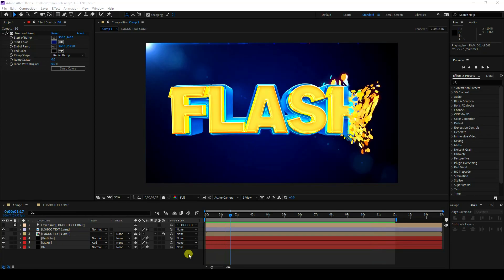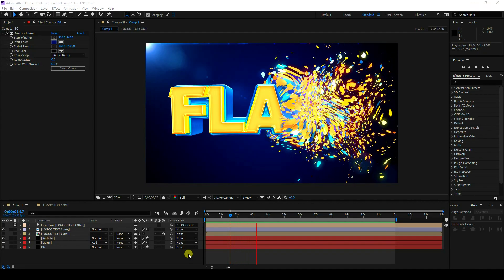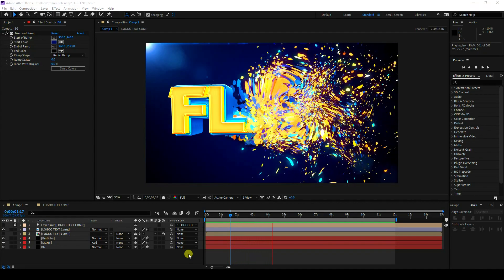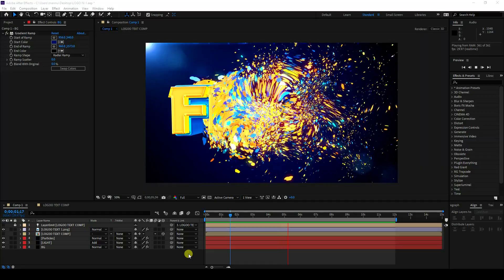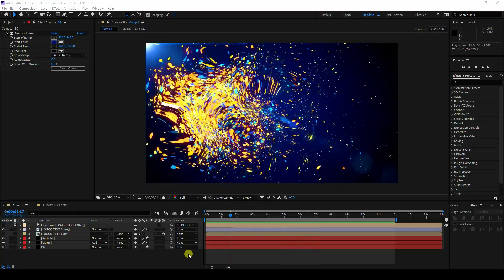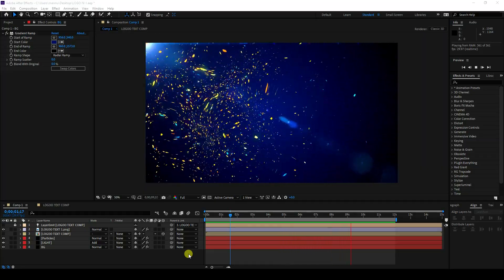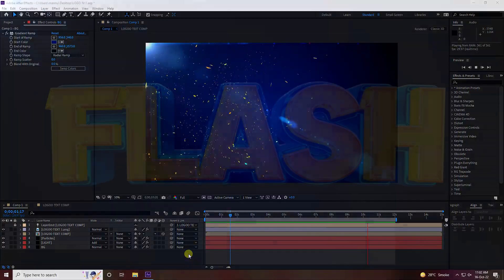Hey guys, welcome back to my channel for tutorials. Today I'll teach you how to create a new style of cool particle logo animation using the Trapcode plugin.